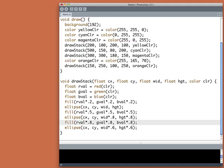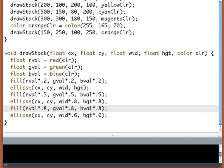Here's our program where we left it at the end of part one. Notice that what DrawStack is doing is the same thing, almost the same thing, three times. It's creating a fill color and then drawing an ellipse.